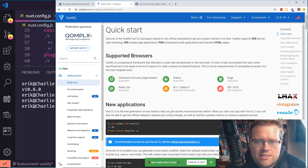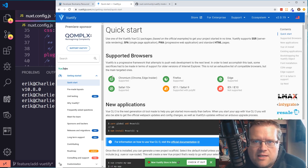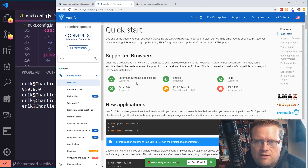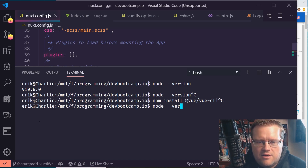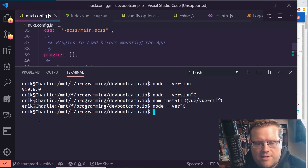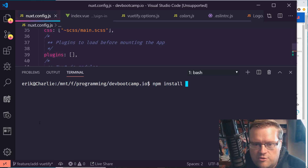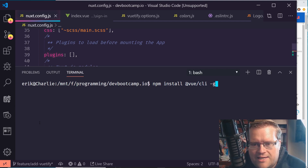Let's begin. First thing is, if you're on a Vue system, you want to install Vue CLI. Open your command prompt and do npm install @vue/cli with the -g flag, and that'll install it globally.